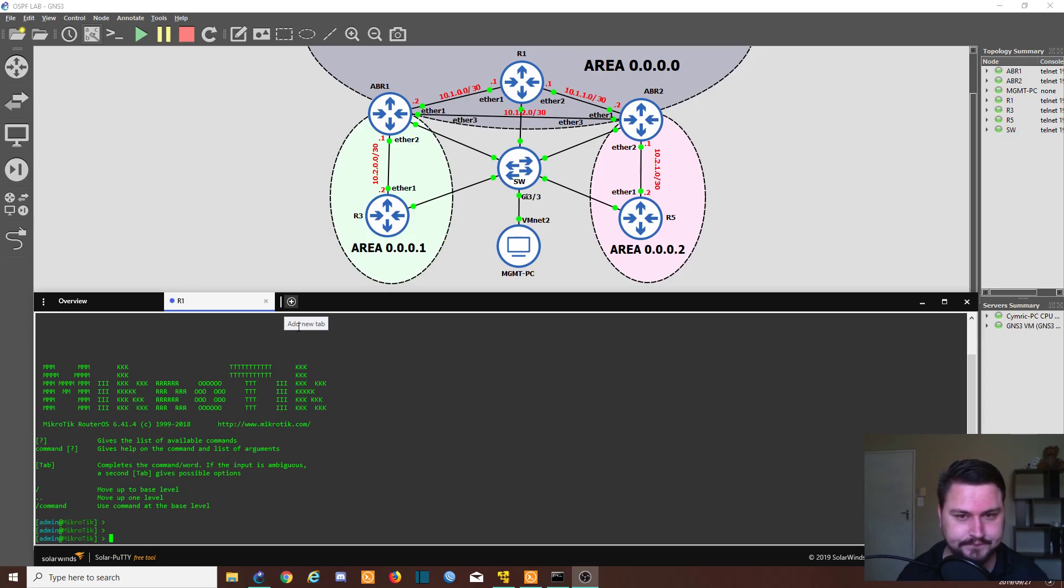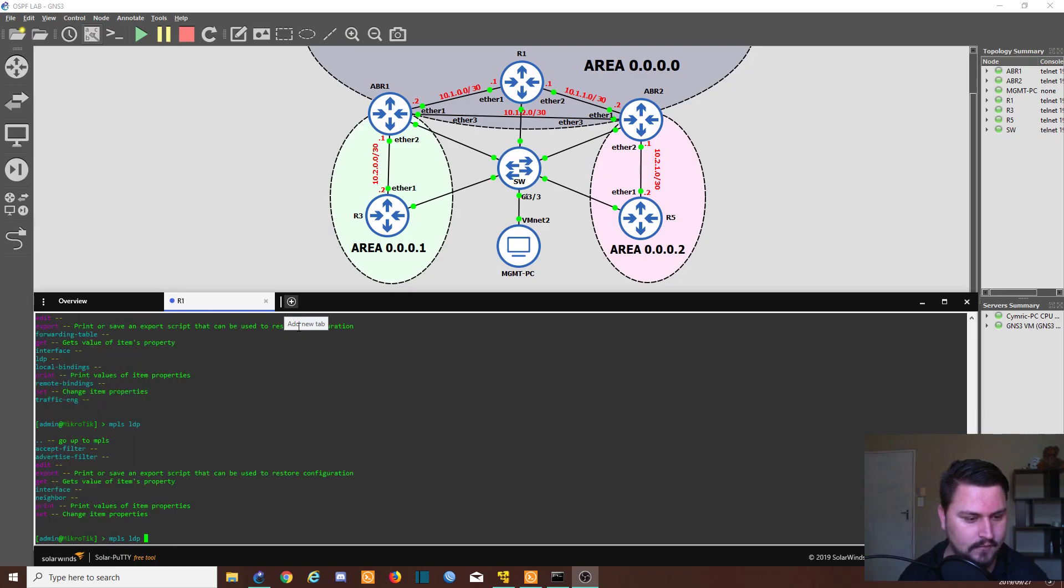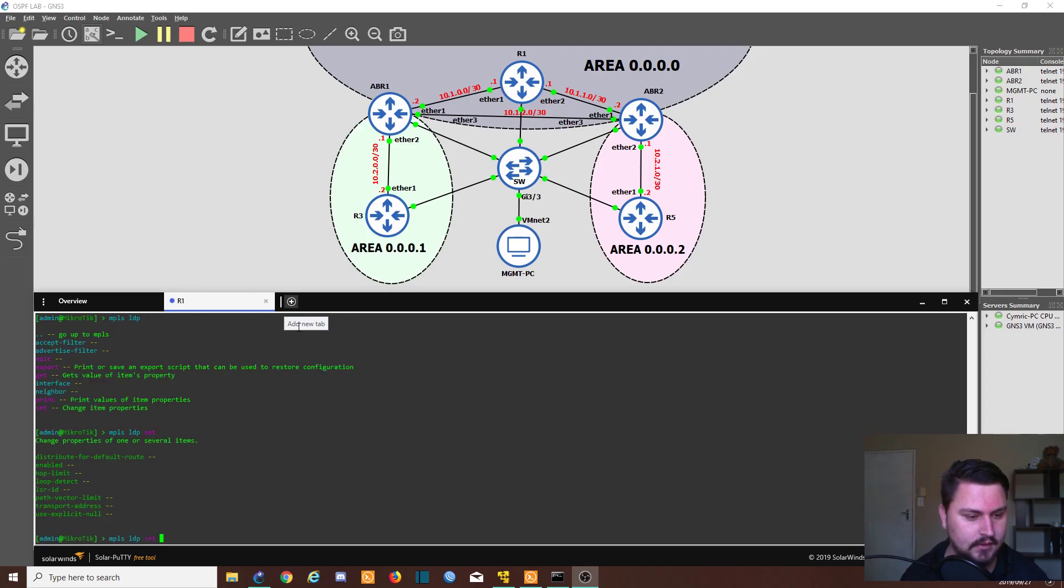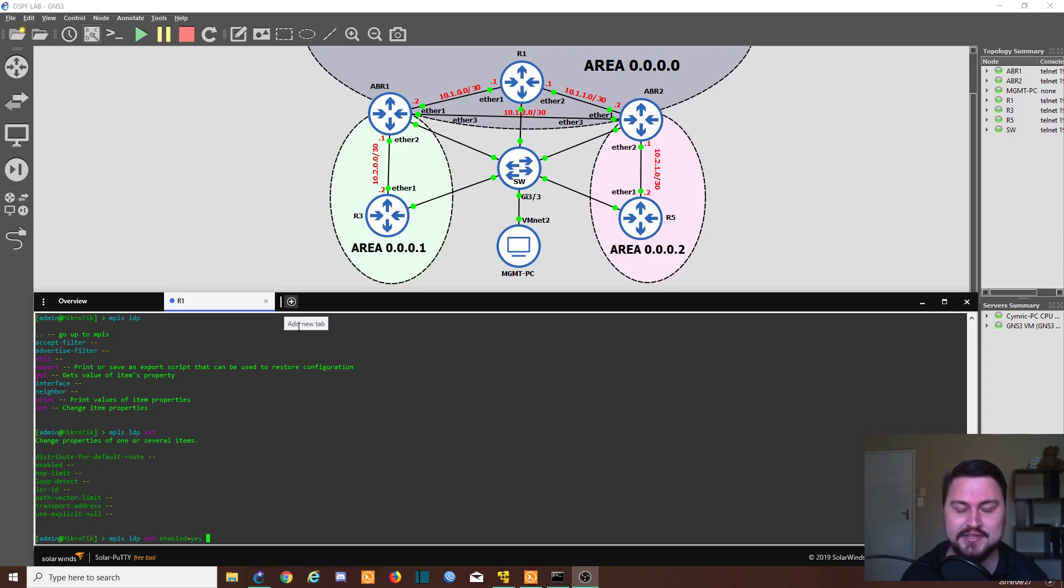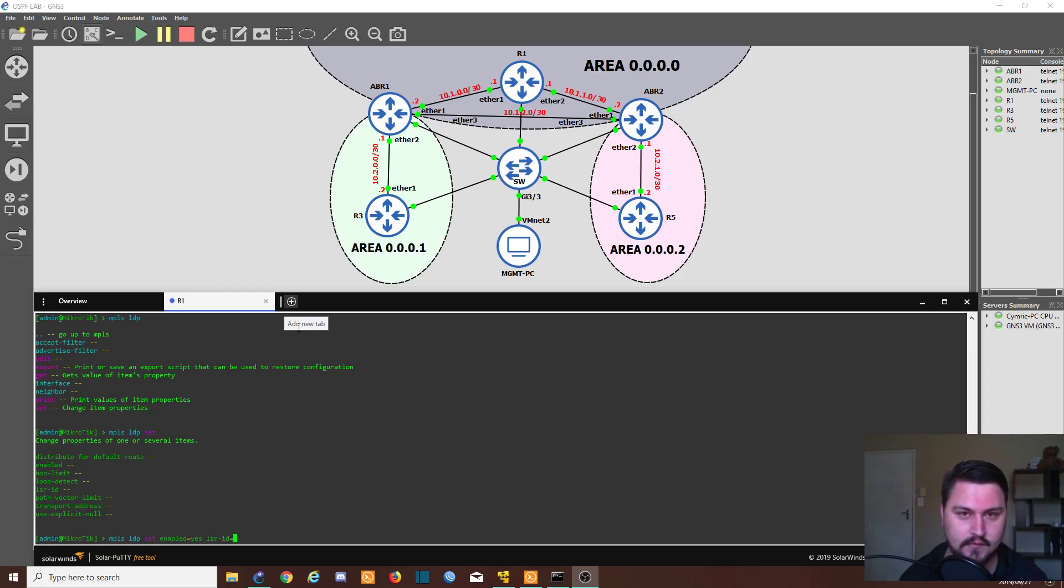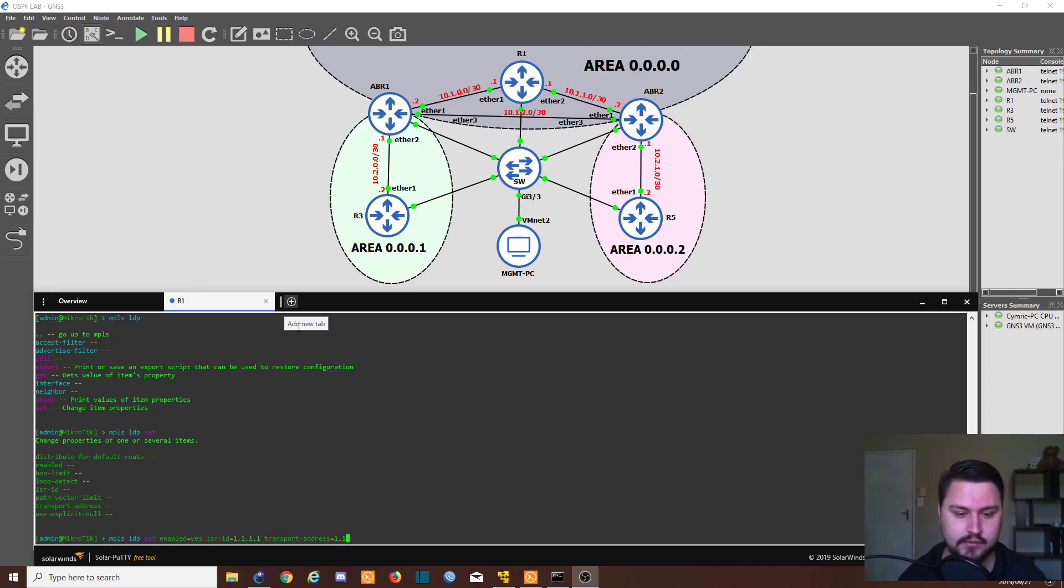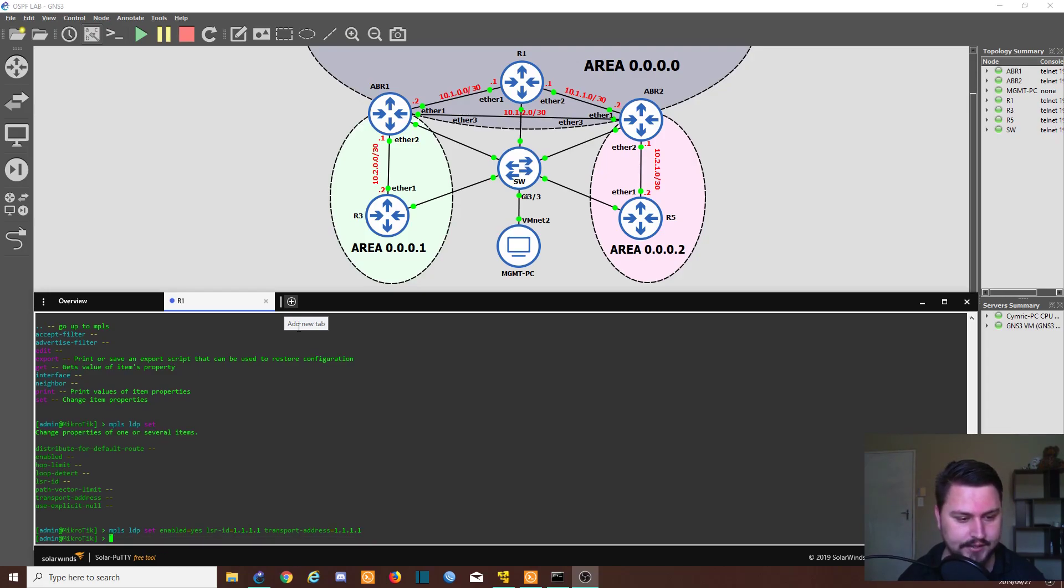So this is router1. All that we need to do is we can go into the MPLS, we can go into the LDP. Then we can go into set. We need to enable the LDP. So that is the big thing is the MikroTiks disable LDP by default. So when you go into it, you need to enable LDP in order to do that label discovery protocol business. Then we need to set our LSR ID. And that is going to be the loopback address of the router that I have. So router1's loopback address is 1.1.1.1. And we also need to set a transport address. So transport address in my case is going to be also 1.1.1.1. And that's it. That is literally it.